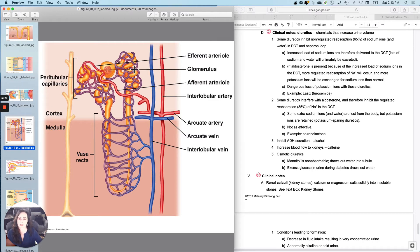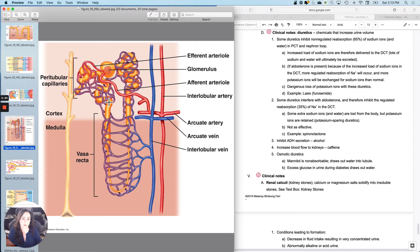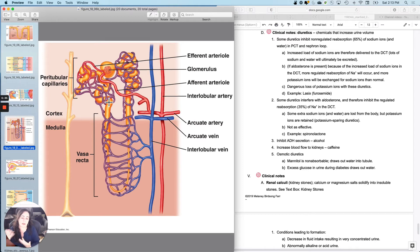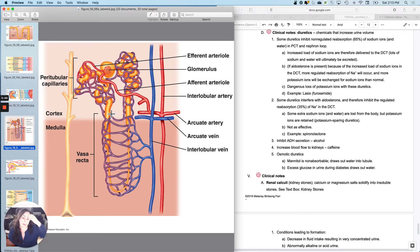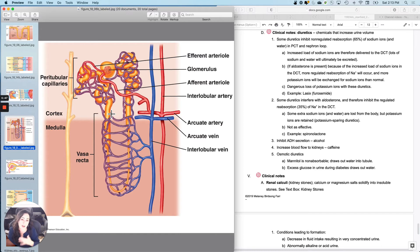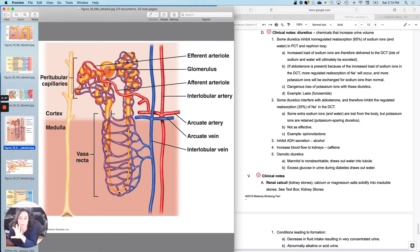Some diuretics don't affect the proximal tubule or the loop, they just affect the distal tubule. They inhibit the regulated reabsorption, which is not as powerful because they can only do like 35% of the sodium and then a certain percentage of the water can follow that. So some diuretics interfere with aldosterone, they're aldosterone antagonists. And so they're not as effective, but they also will inhibit your potassium loss. So they're also not as dangerous, like spironolactone. Those are potassium sparing diuretics.